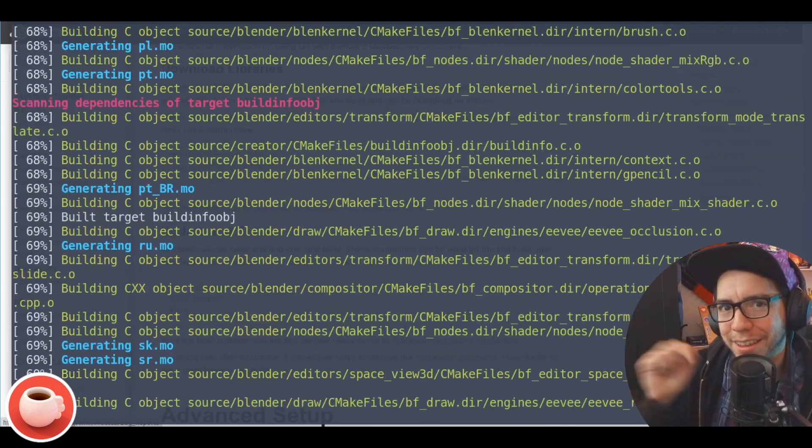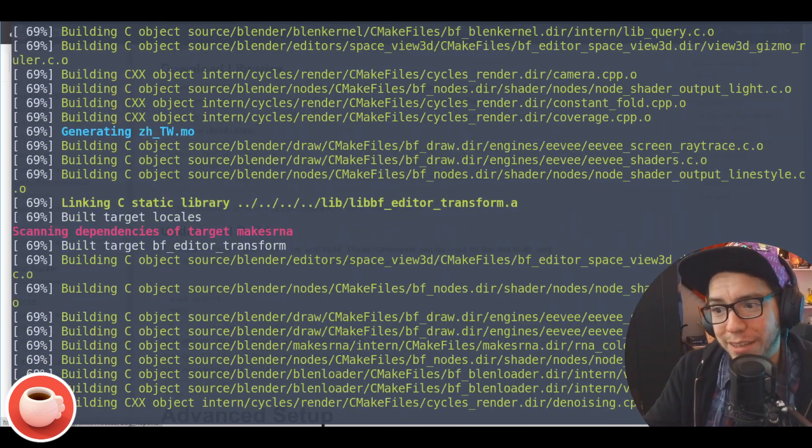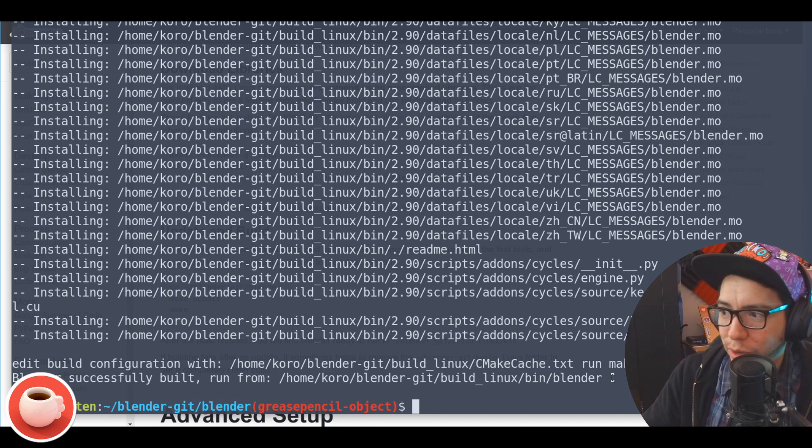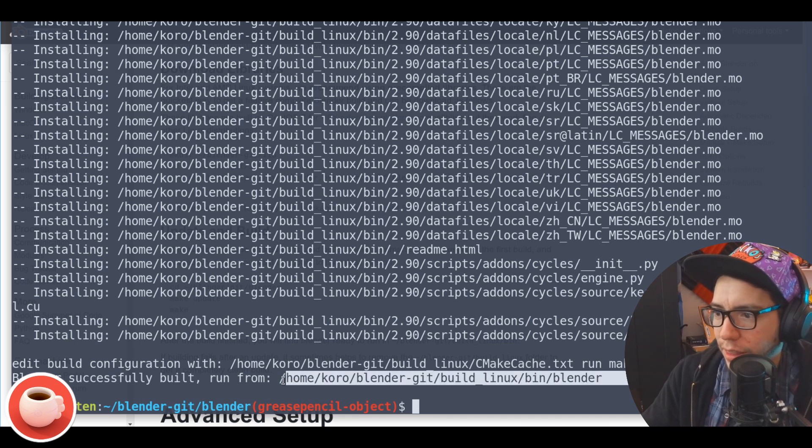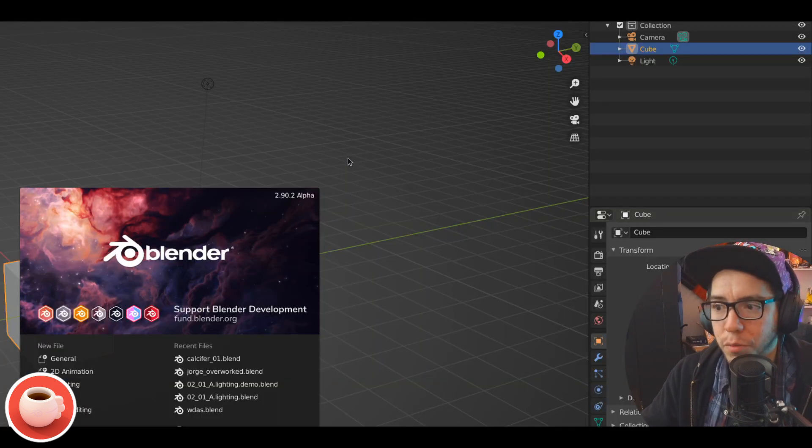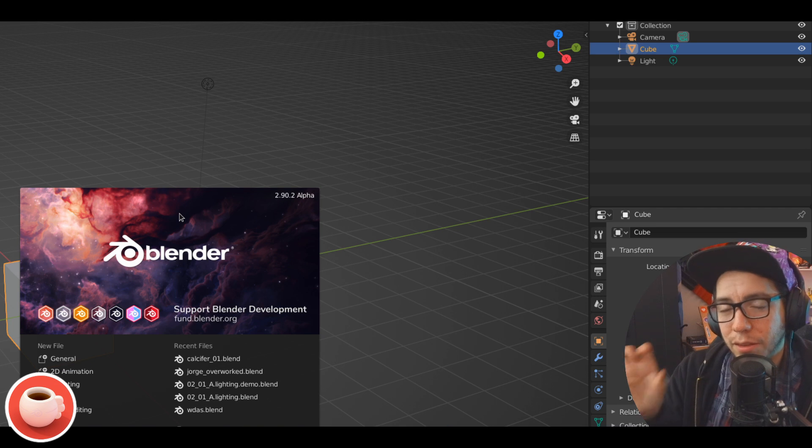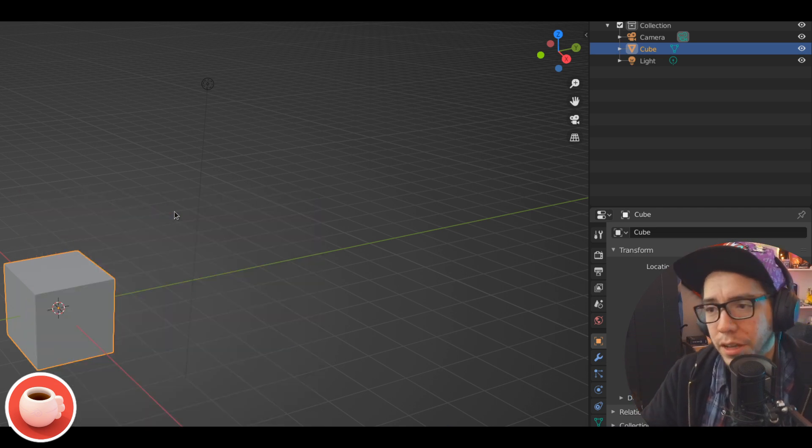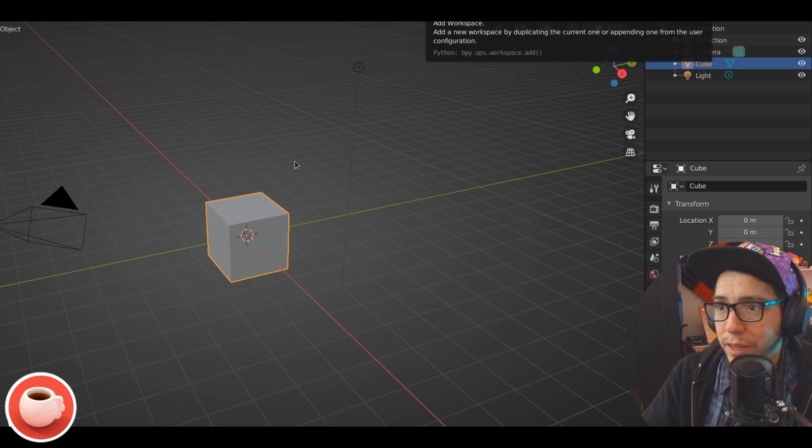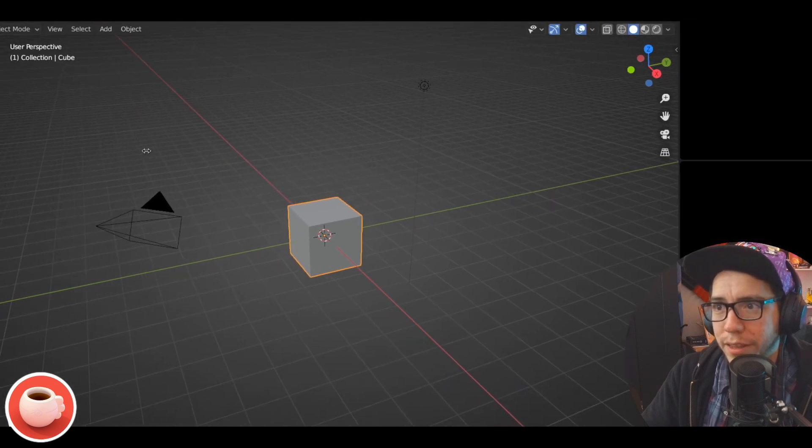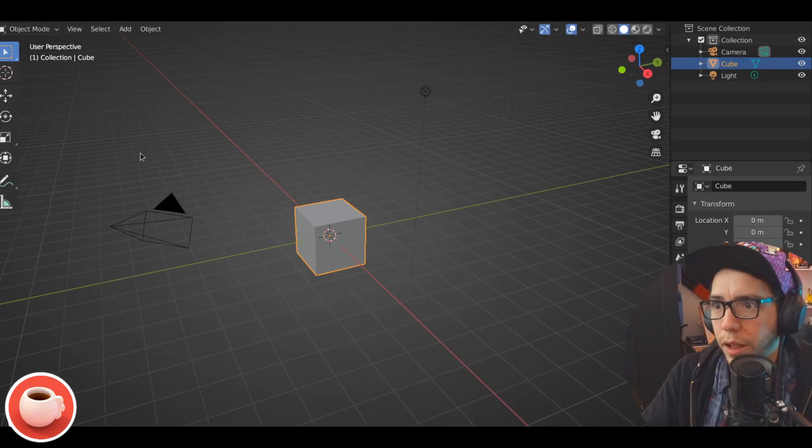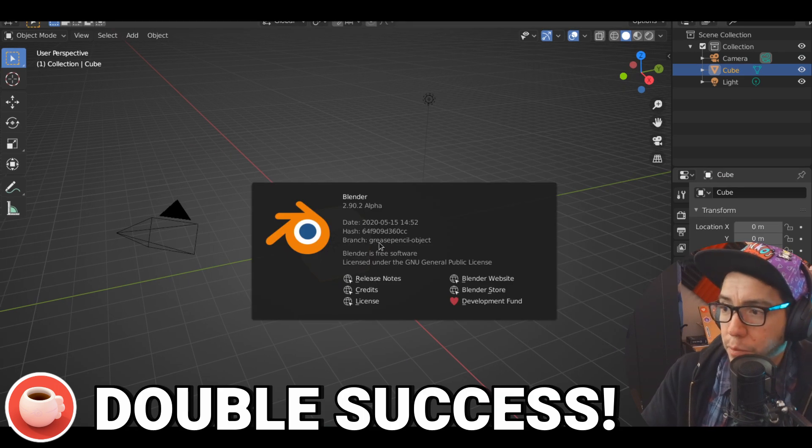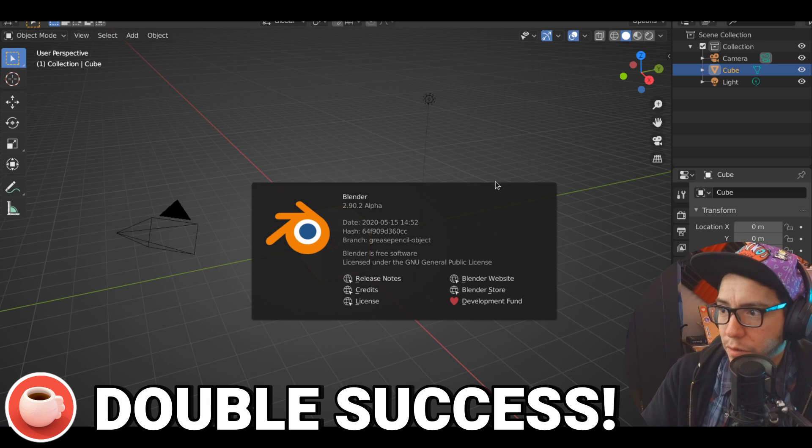And now havemos Grease Pencil branch! So by default it's going to override the same build where it was put before, so maybe you want to make a copy. Or you can tweak the configure settings if you want to be a bit more advanced and make your own folder when you compile that version. You can do that as well. But you can go to the About Blender pop-up and you can see here that we're actually in the branch Grease Pencil Object.